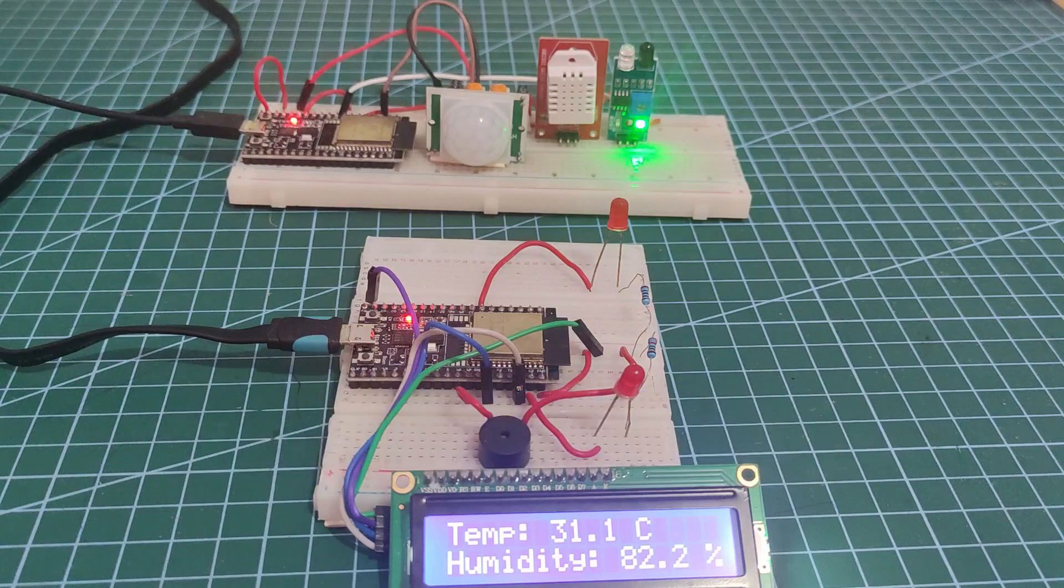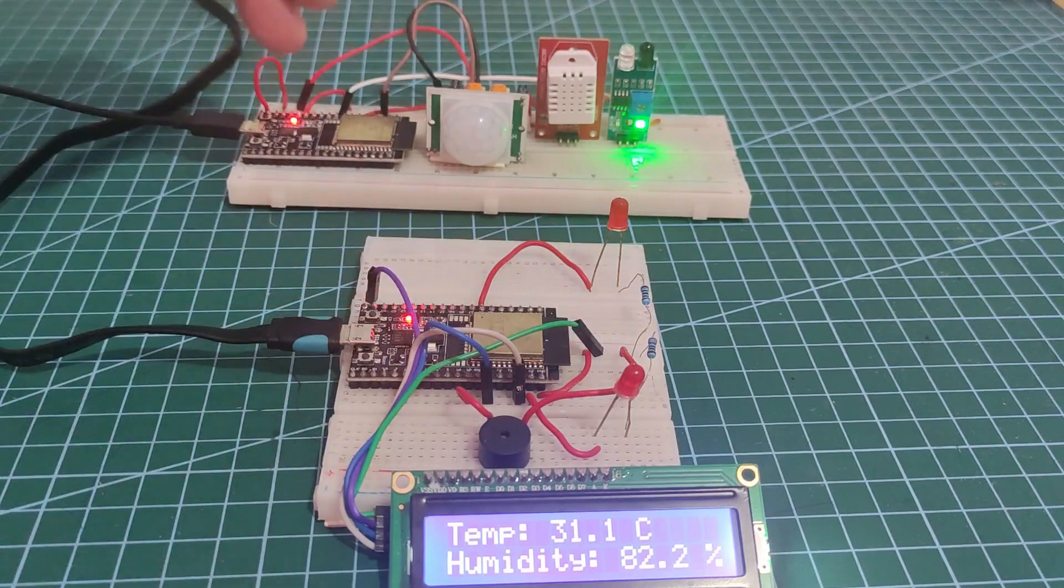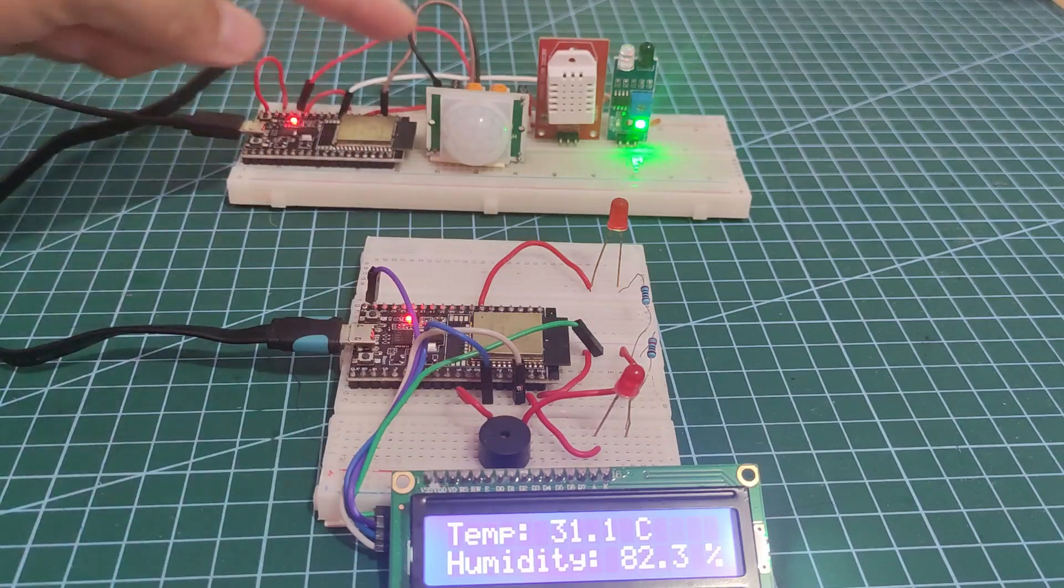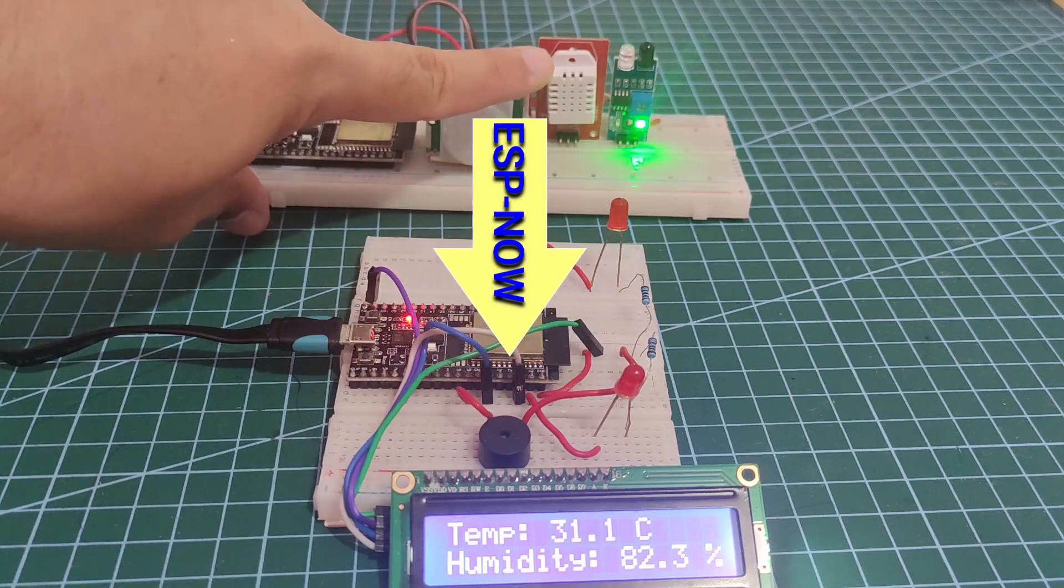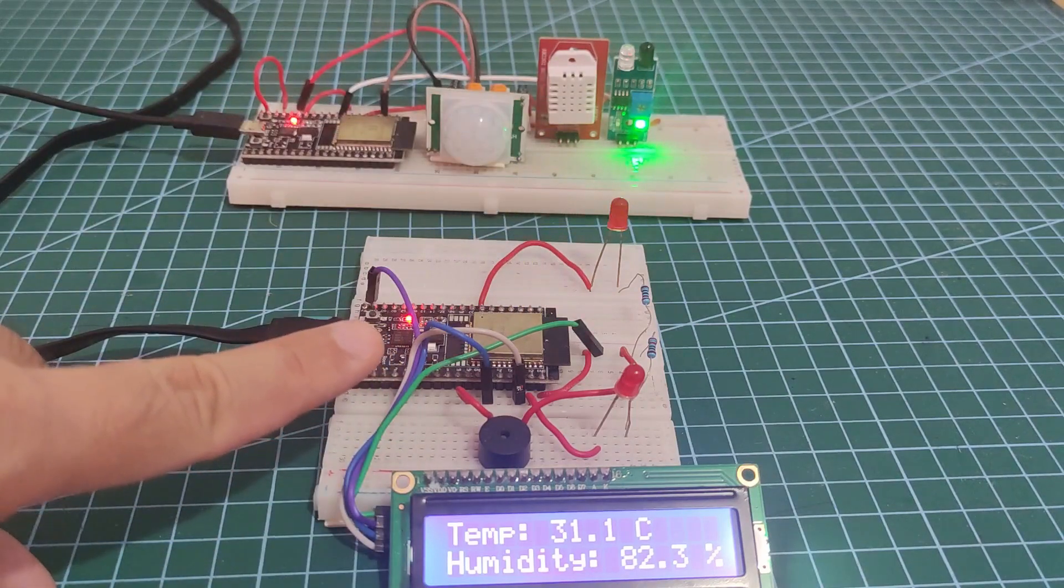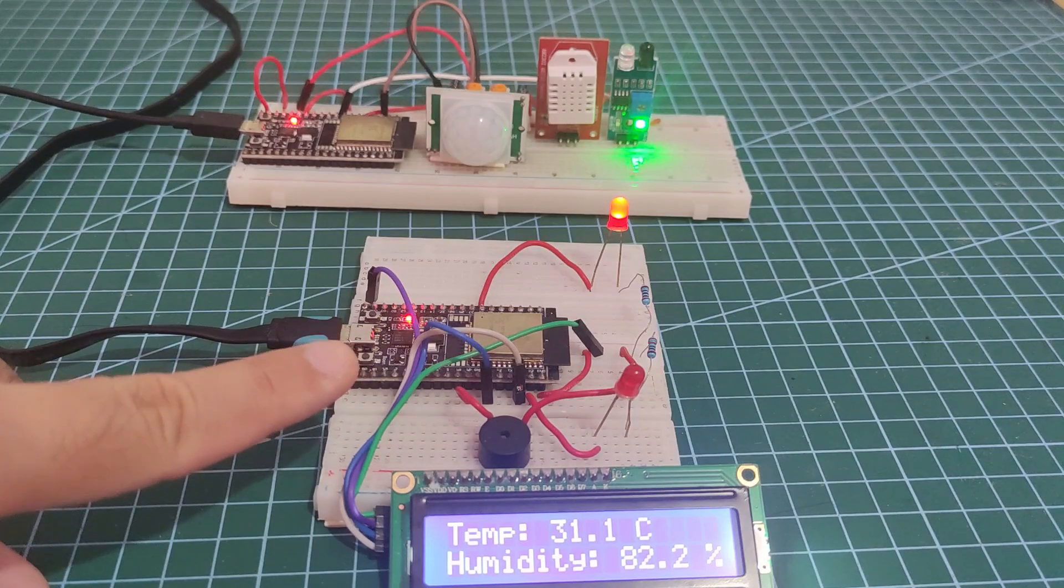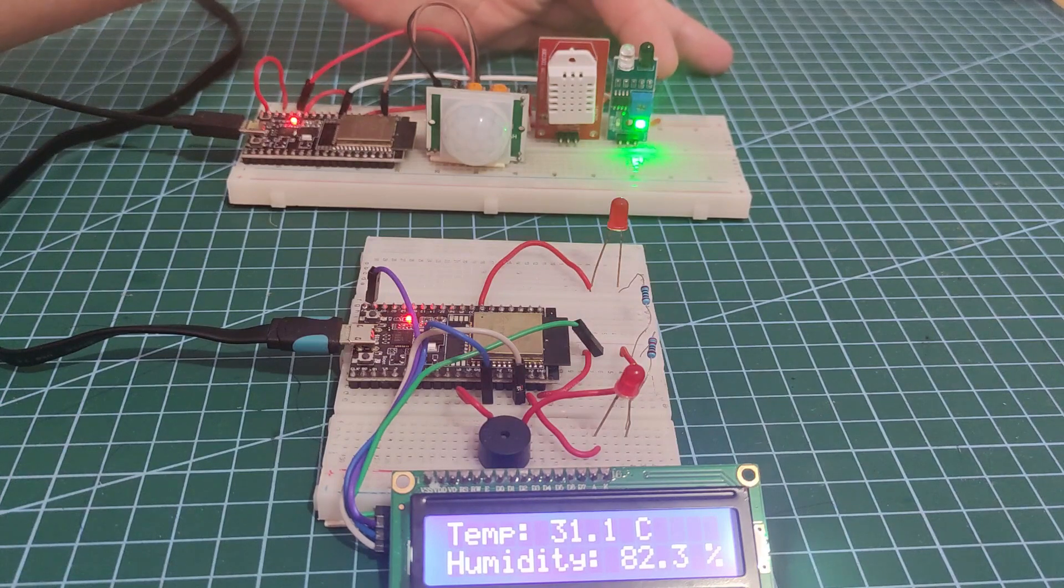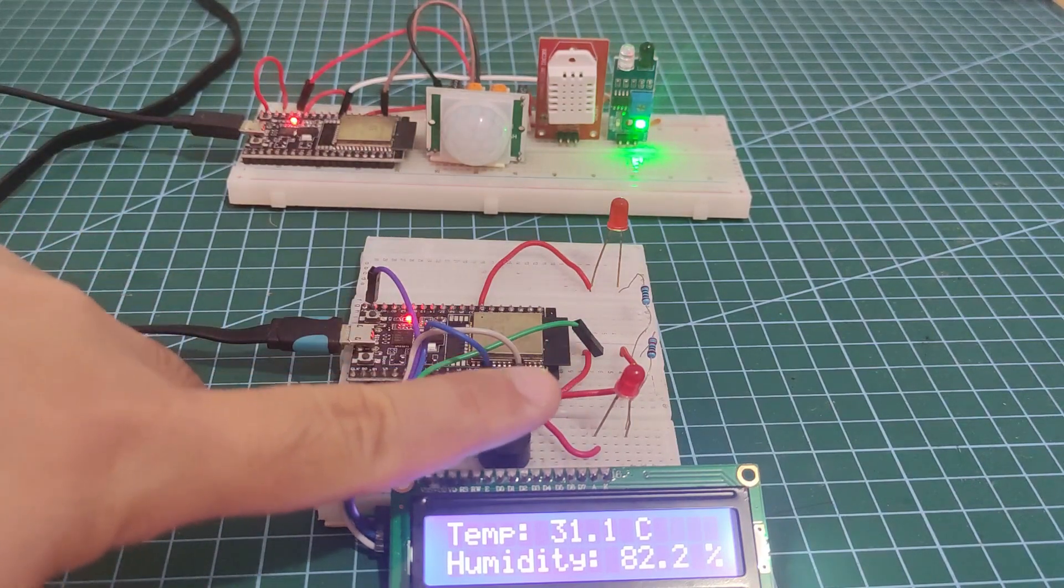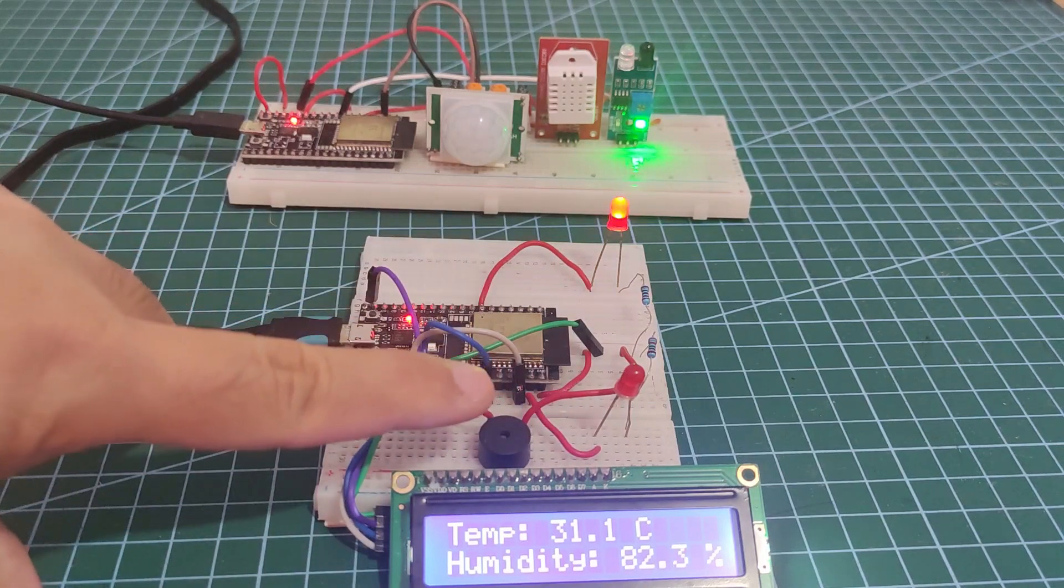I have here my two ESP32s with different components attached to them. Each sensor that I have here is sharing its data with the other ESP32s using ESP-NOW and MicroPython. For example, this infrared sensor here, when triggered, will cause this LED to light on and the buzzer to create an alert sound.